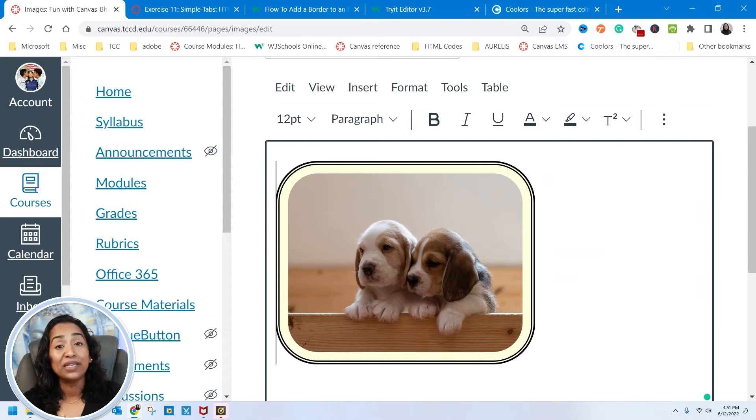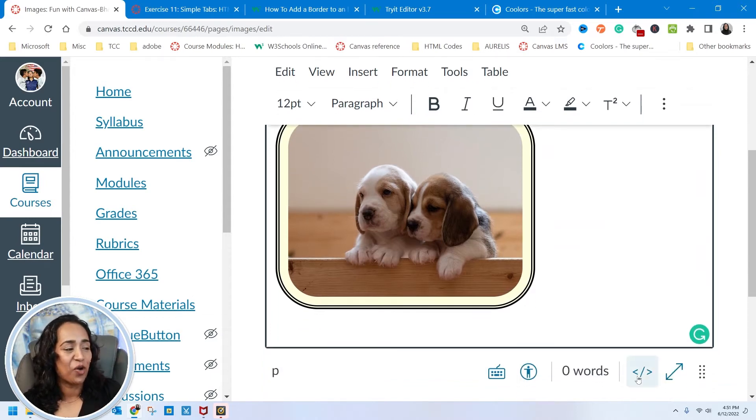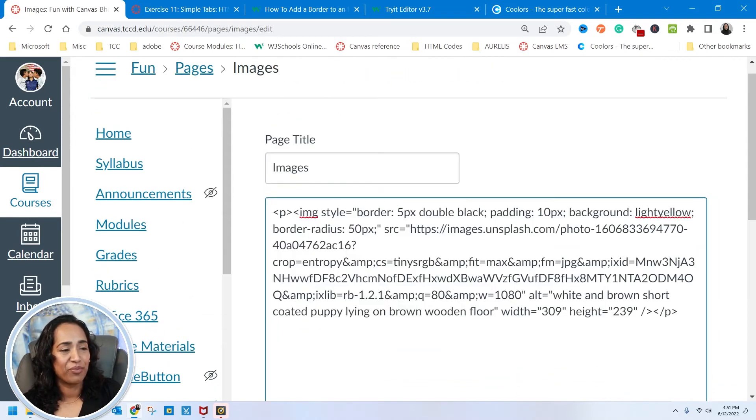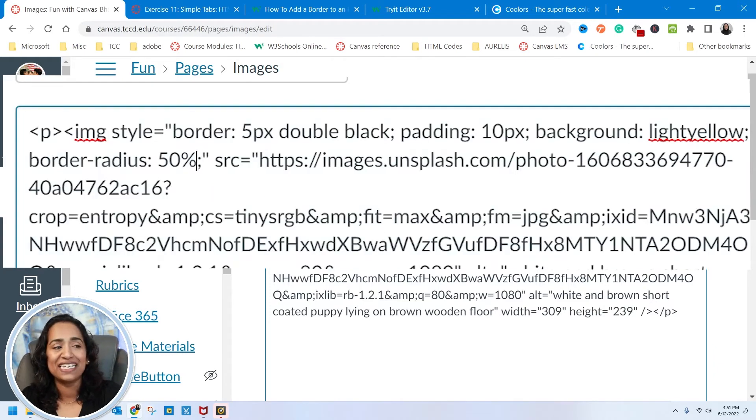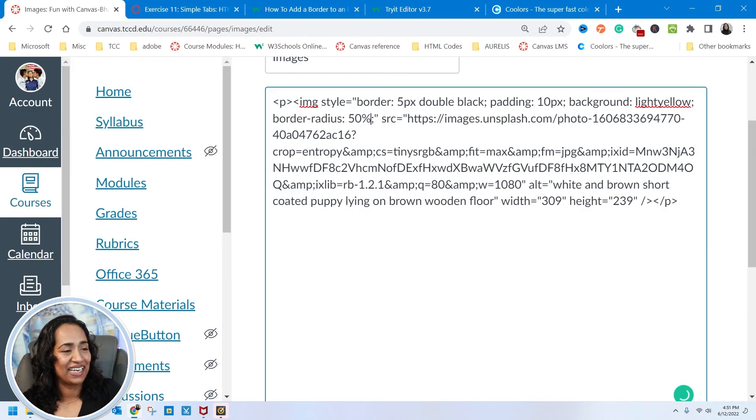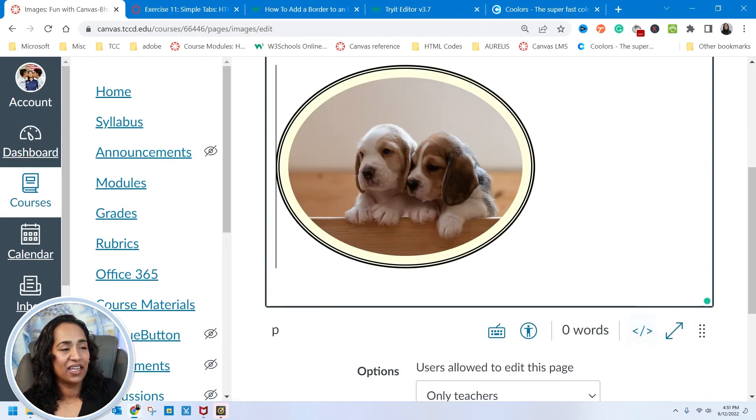But now if I want a complete circle, this is what you do. You will go back to your HTML coding. Instead of 50 pixels, make sure you put 50 percent. It's as simple as that. And now let's go back. Boom. There you go.